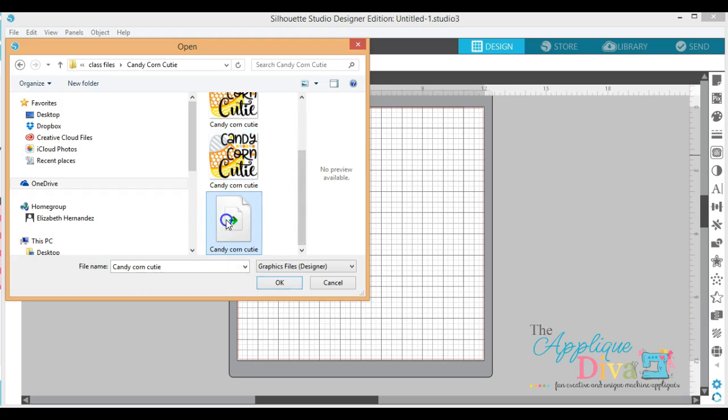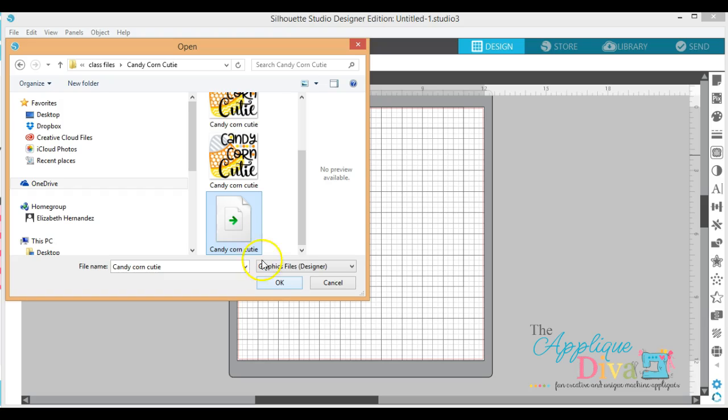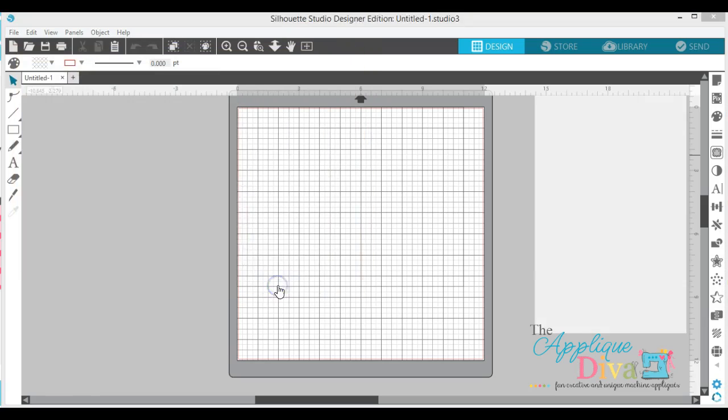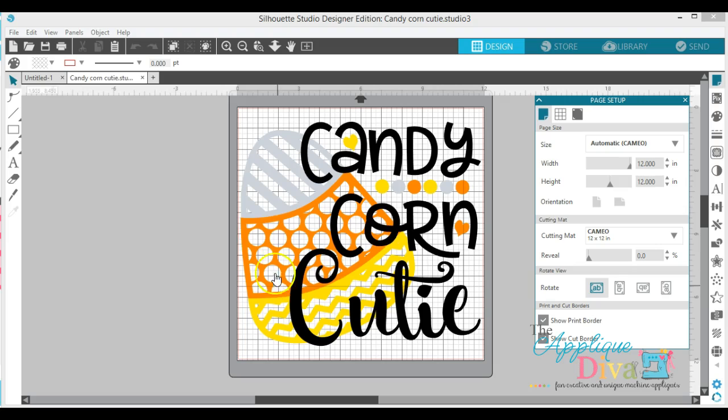So the first thing we're going to open is our Candy Corn Cutie SVG. Now I have Designer Edition so I can open up an SVG file. If you don't have Designer Edition and you don't want to pay to upgrade it, it's okay. You can still purchase files off the internet, you just need to make sure that they come in DXF, which all of ours do come in that format.